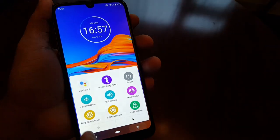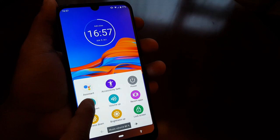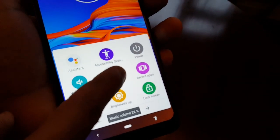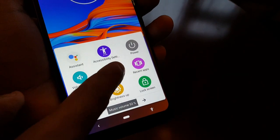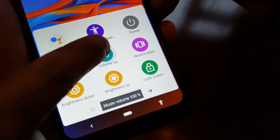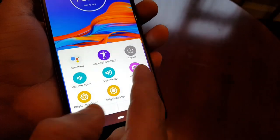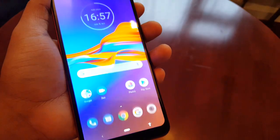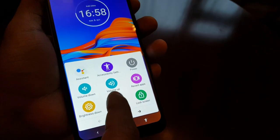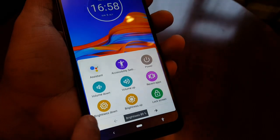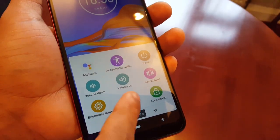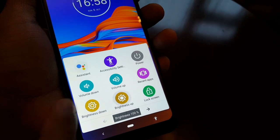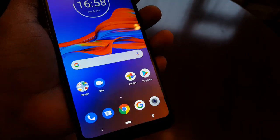If you select the icon again you can control the volume — volume down and back up. You can see it's gone back up to 100 percent. You can also access recent apps, turn down the brightness, turn it back up, and access the lock screen.